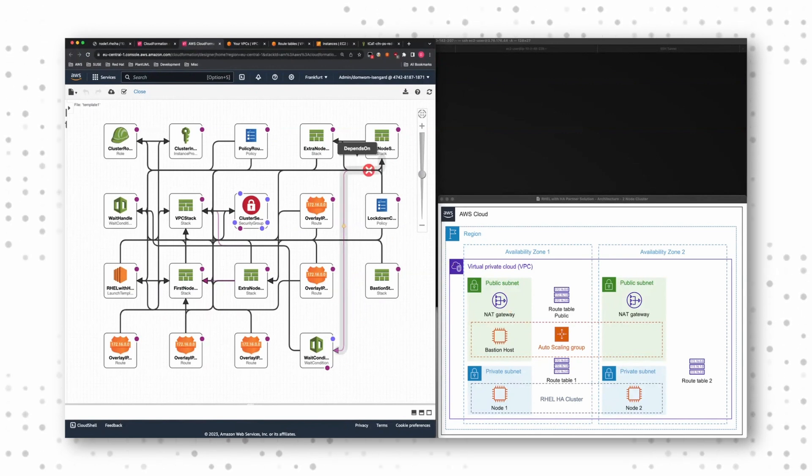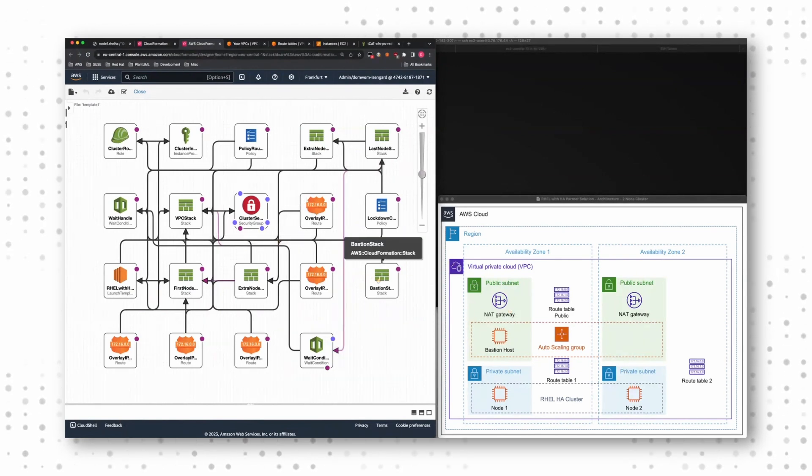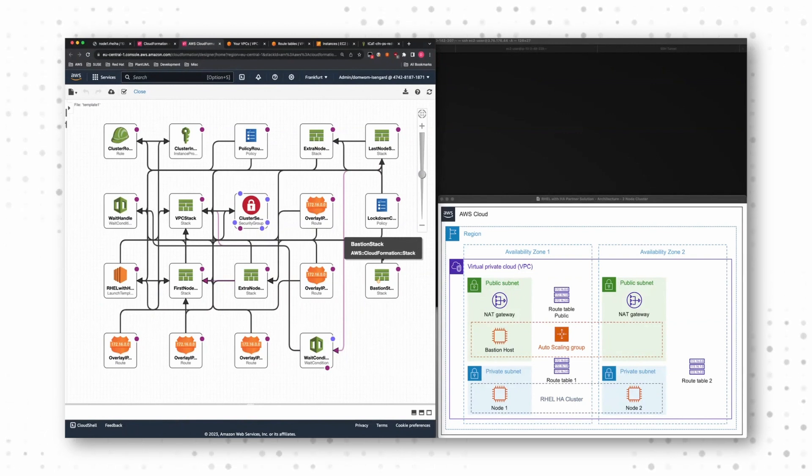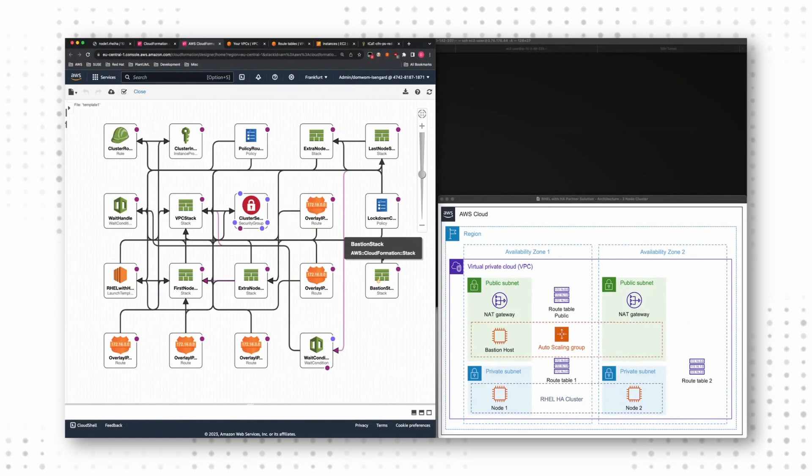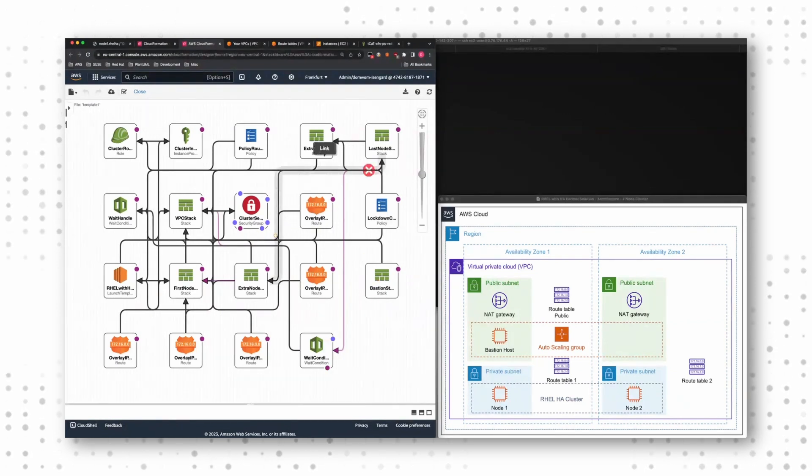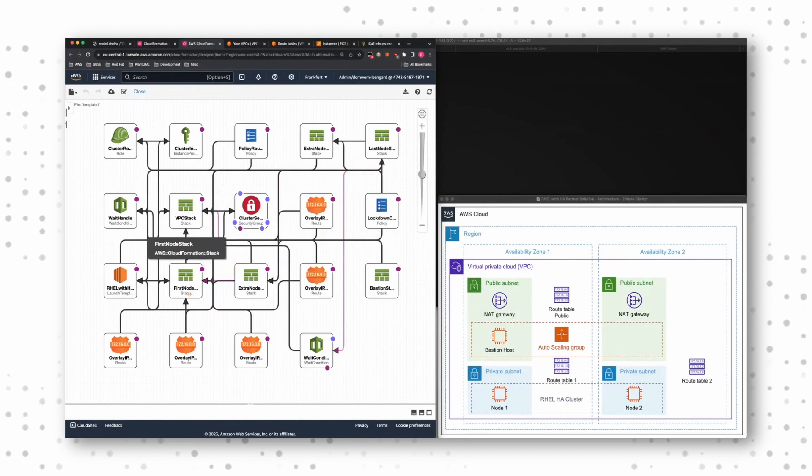The next step is then the bastion host. If I say, yes, I want the bastion host, it will go ahead and create an auto scaling group, creates bastion host ready for me to log in.